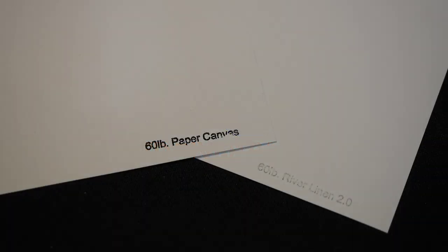Add some texture to your art and photo prints with River Linen and Paper Canvas from Red River Paper. Both are high-performance archival matte papers compatible with dye and pigment ink.